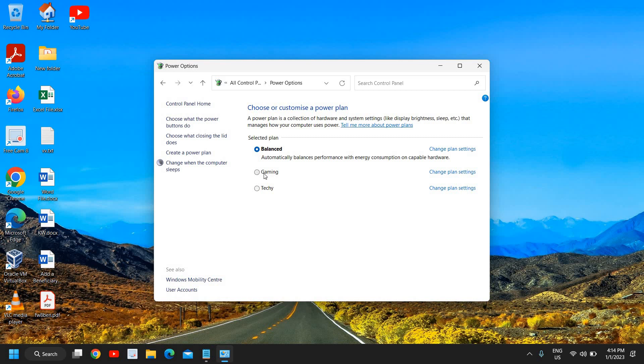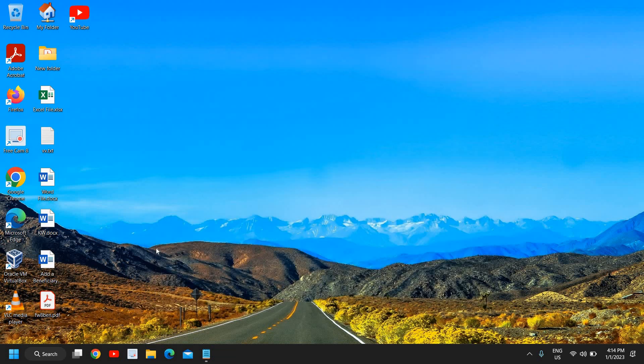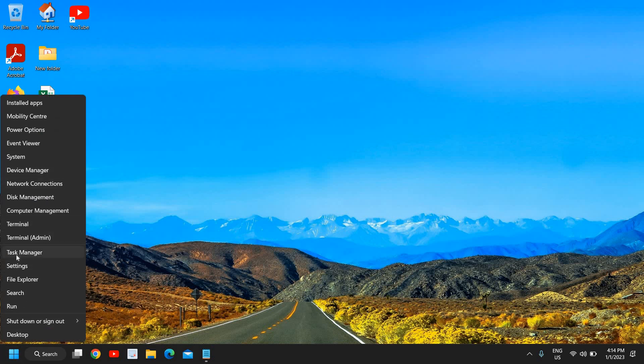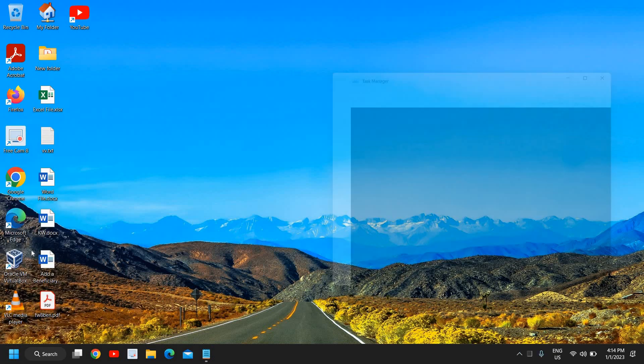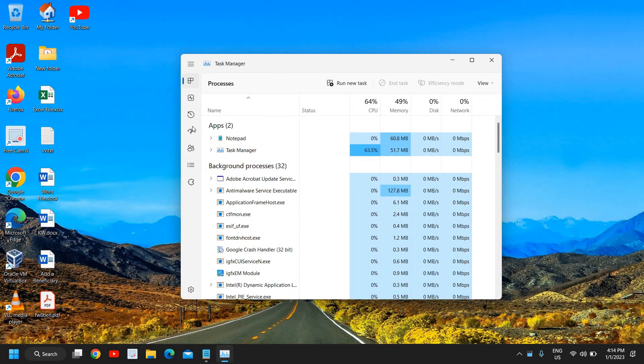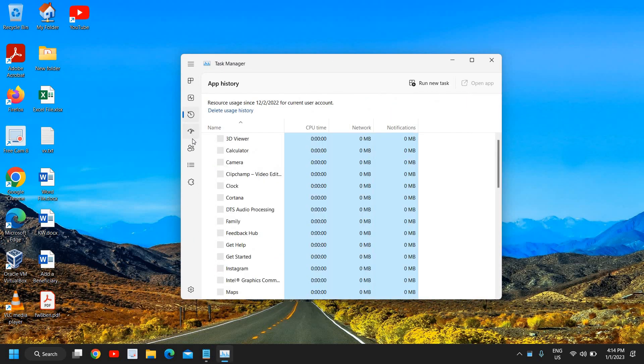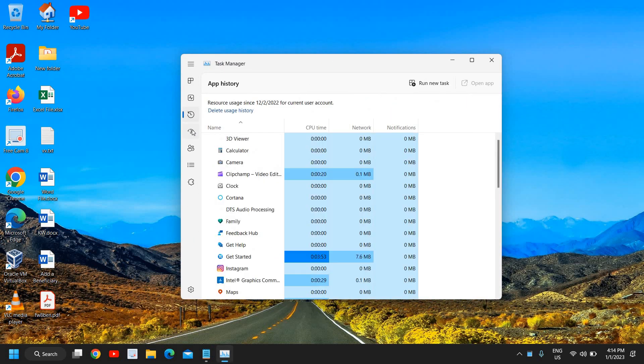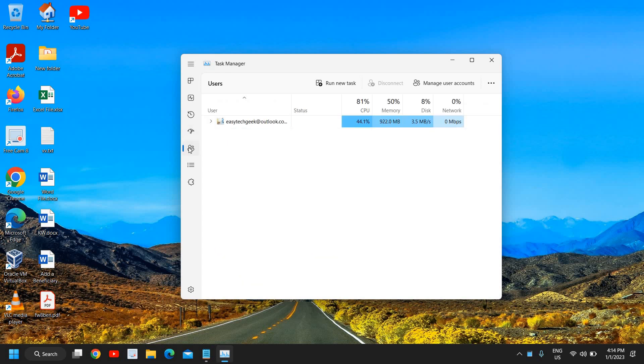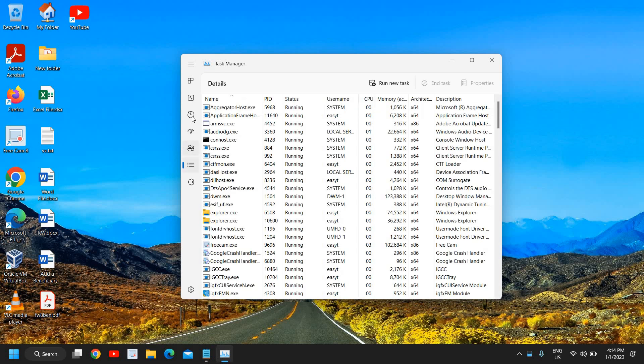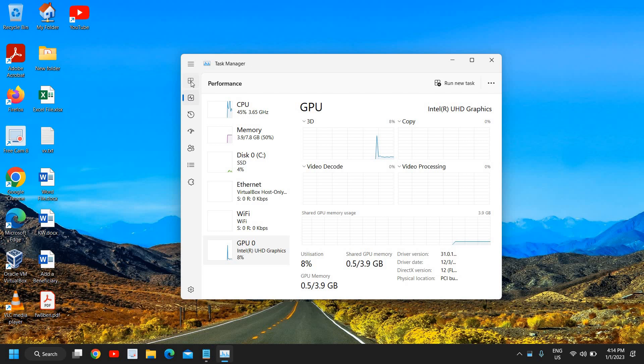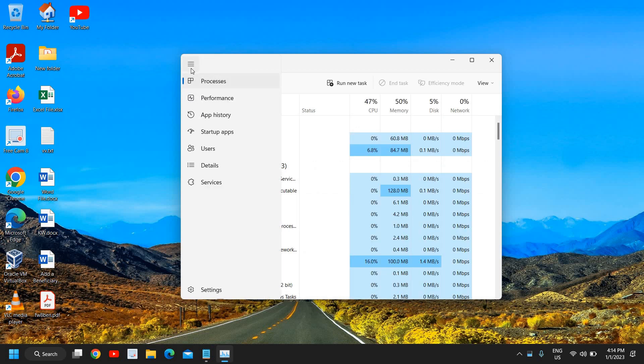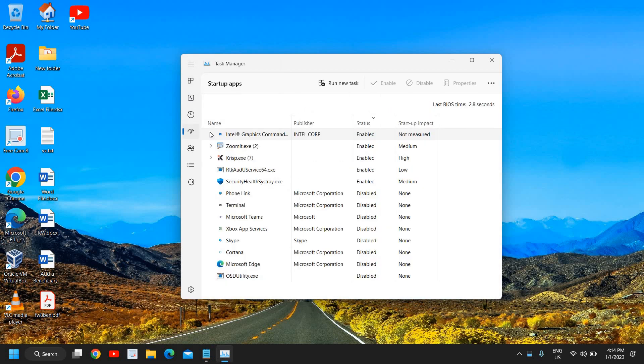Once you do that, the third step is to do a right click in the start icon and then go to Task Manager. Here we have this Go to Startup tab. If you're using Windows 10 or Windows 11 the process will remain same for everyone. So here we need to go to Startup Apps and once you see the startup apps...